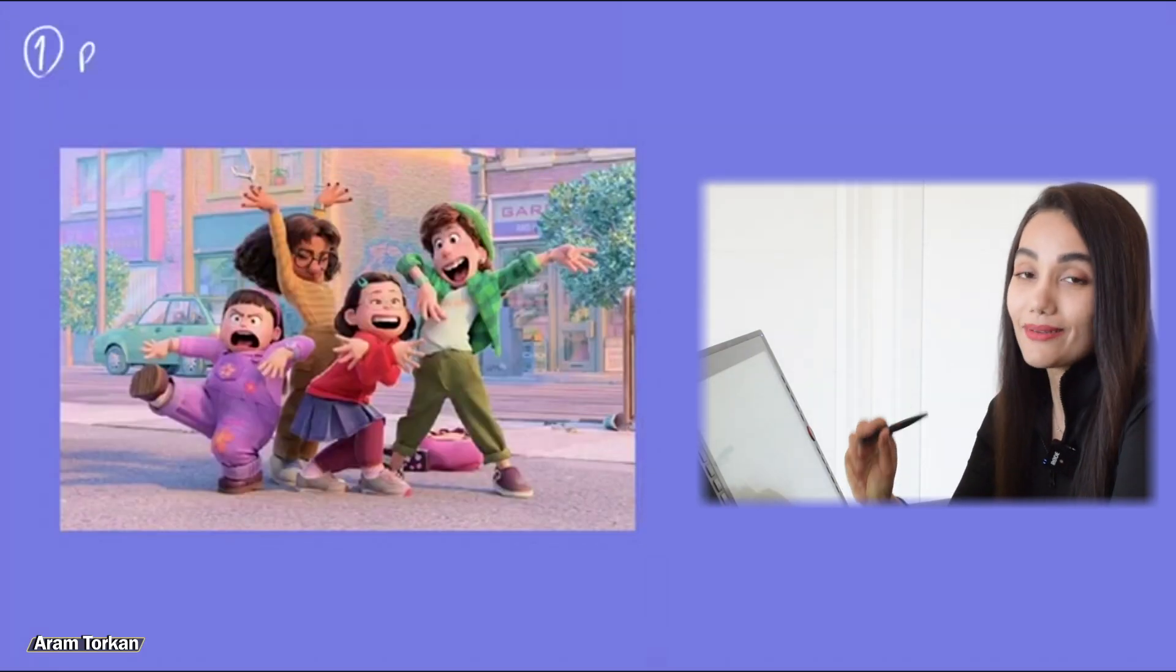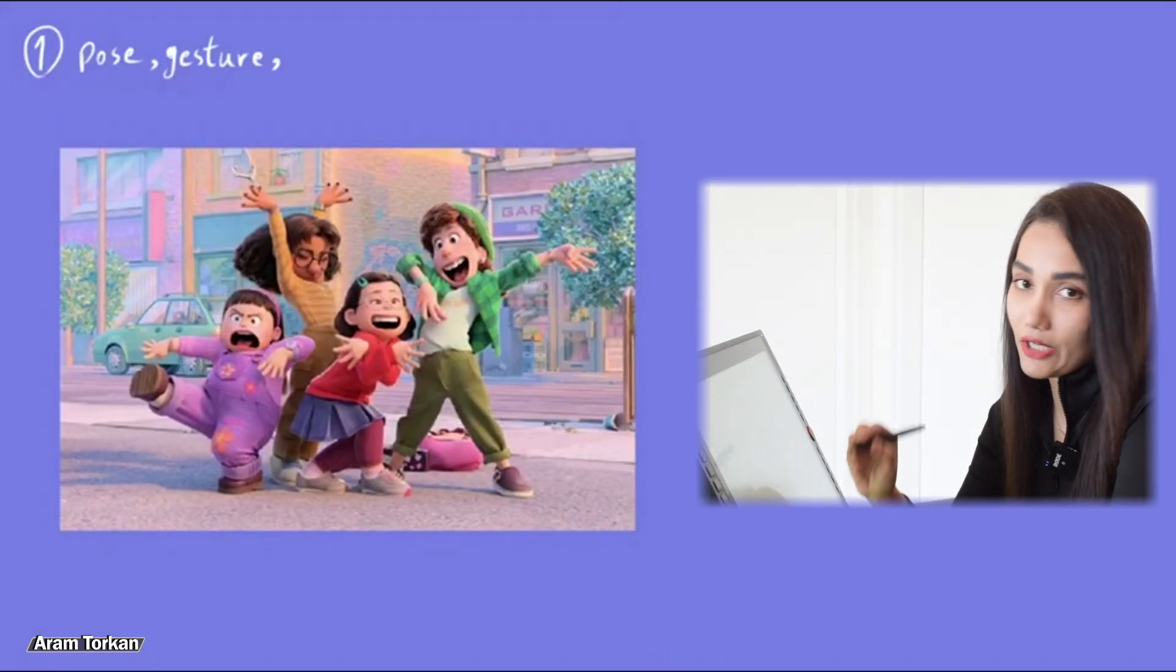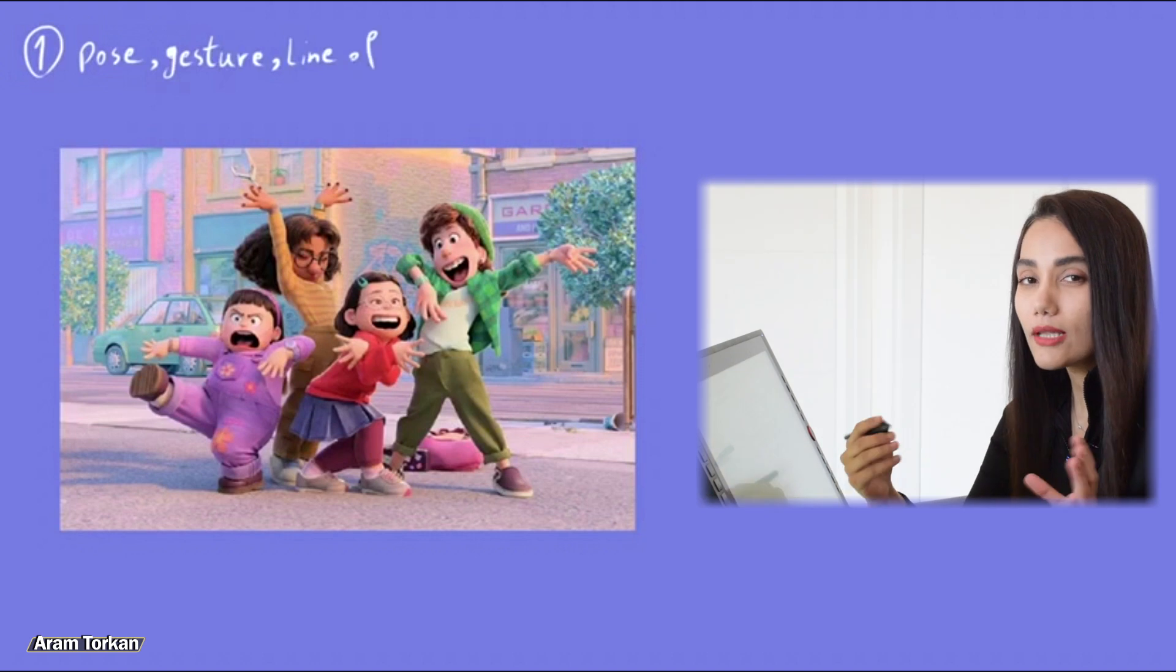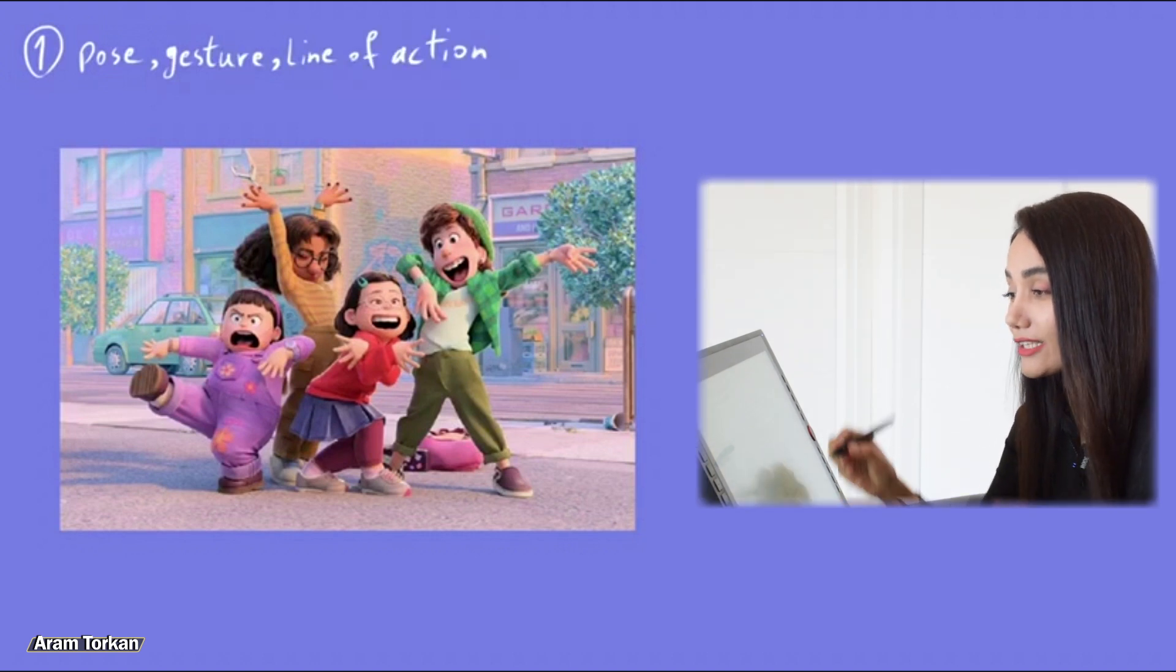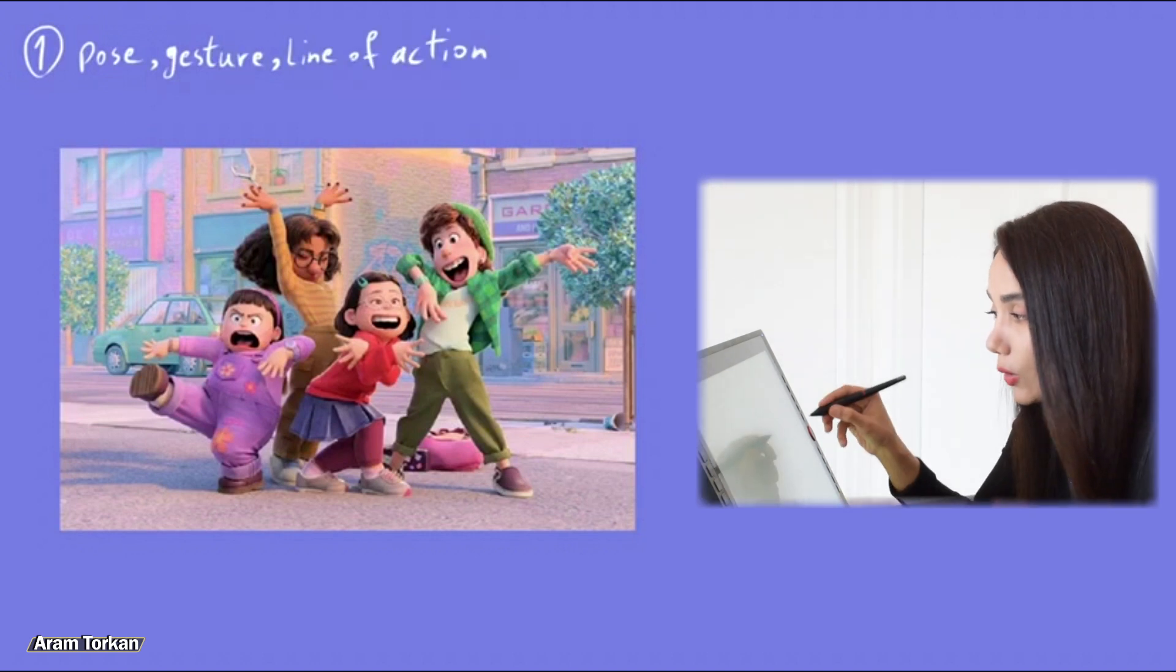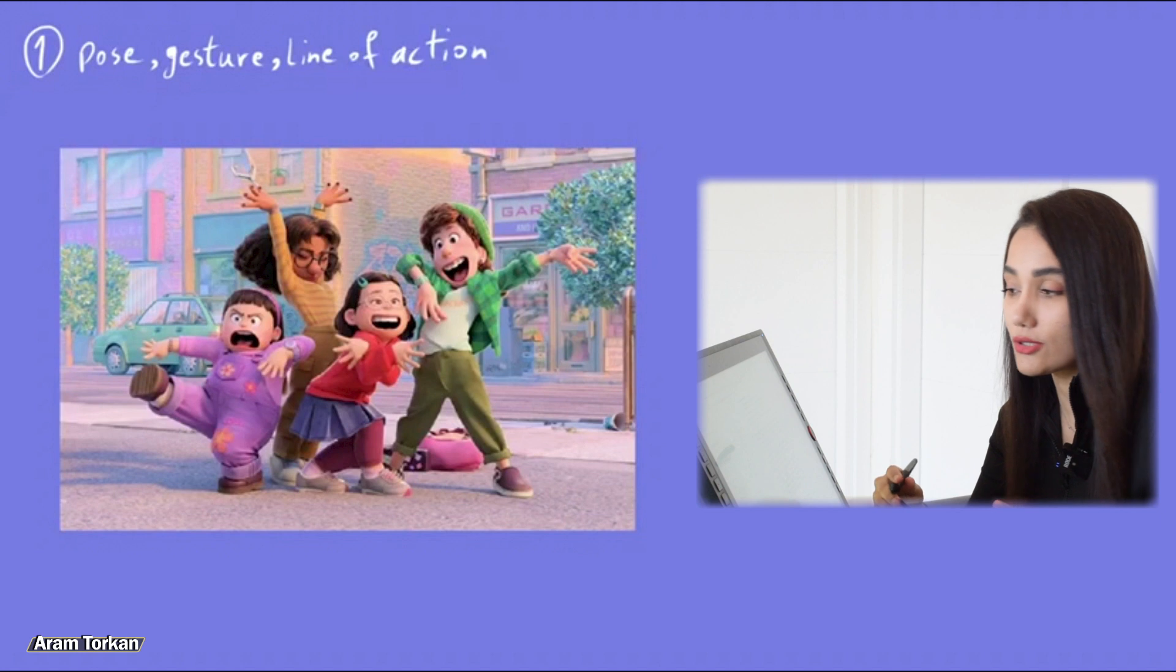Tip number one, pose, gesture, and line of action. What is line of action? It's a line that goes through the whole body and follows its gesture.